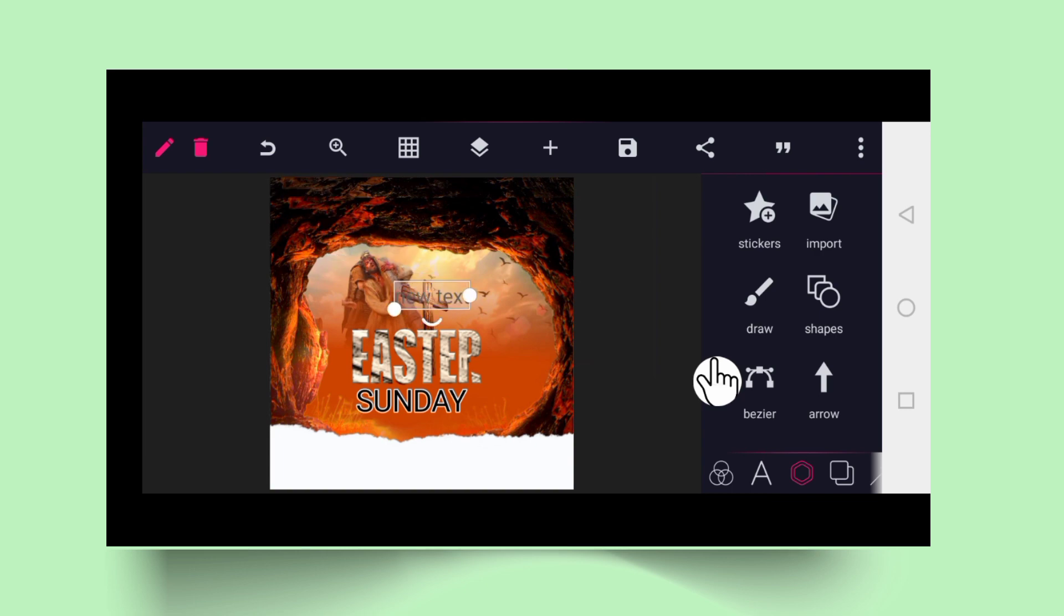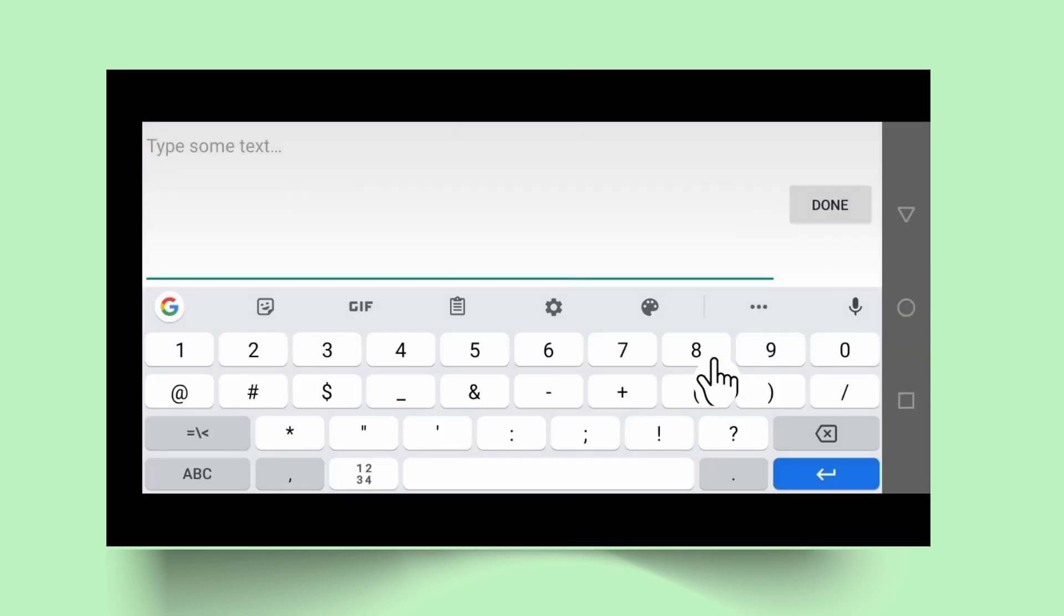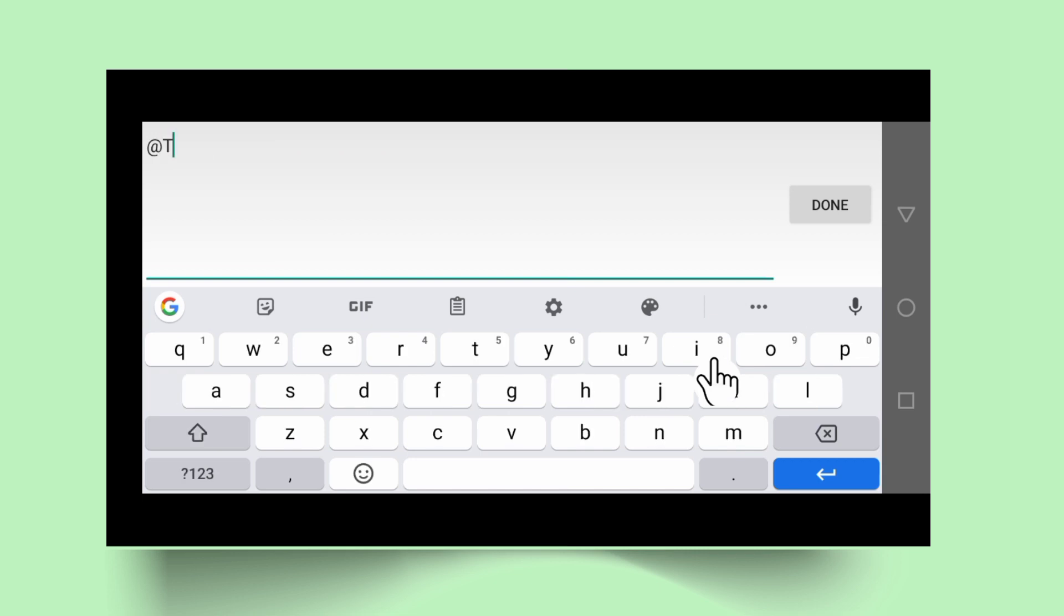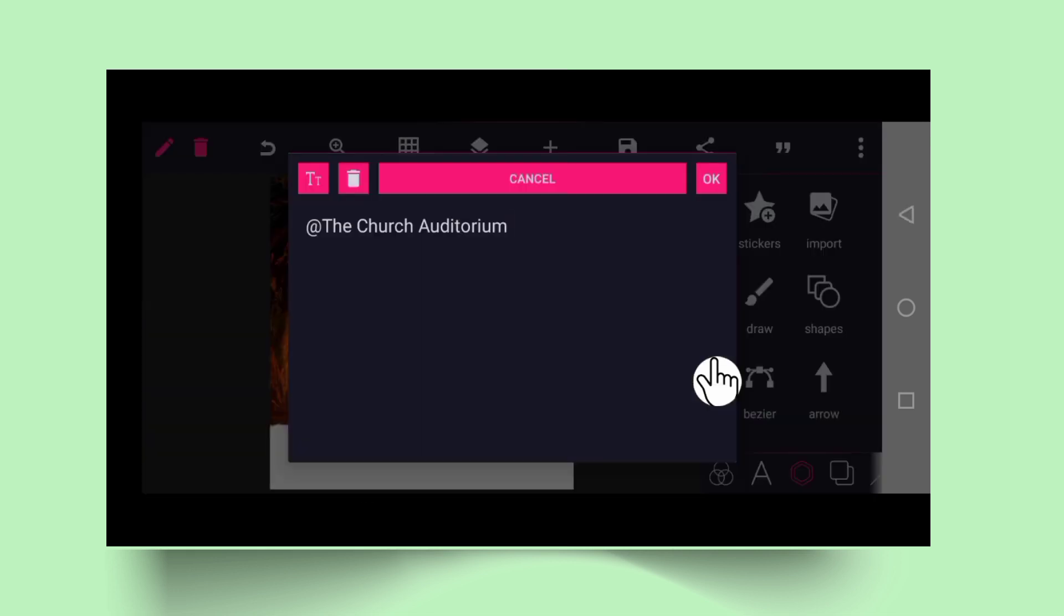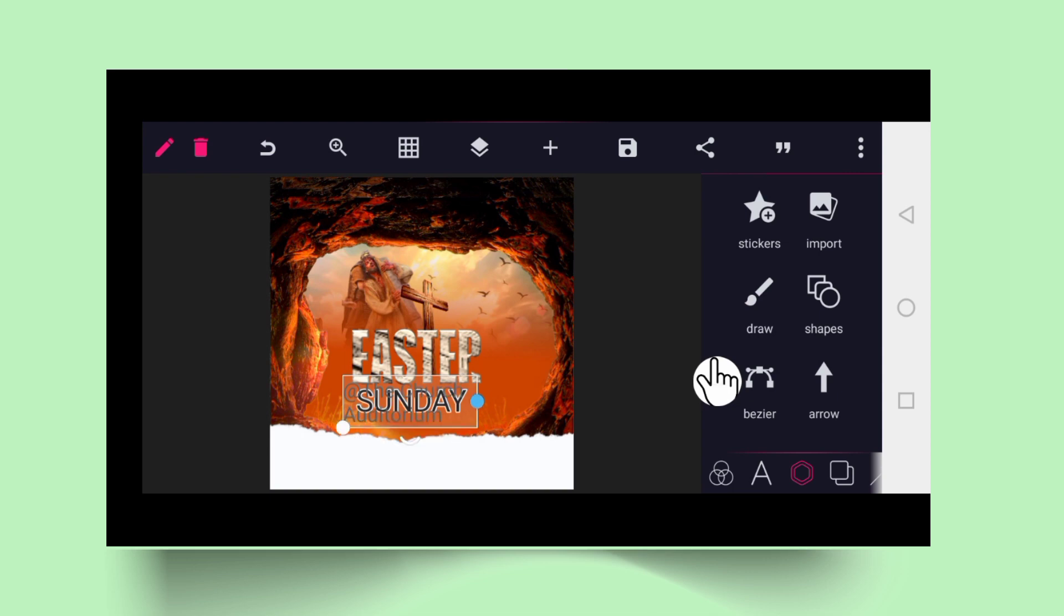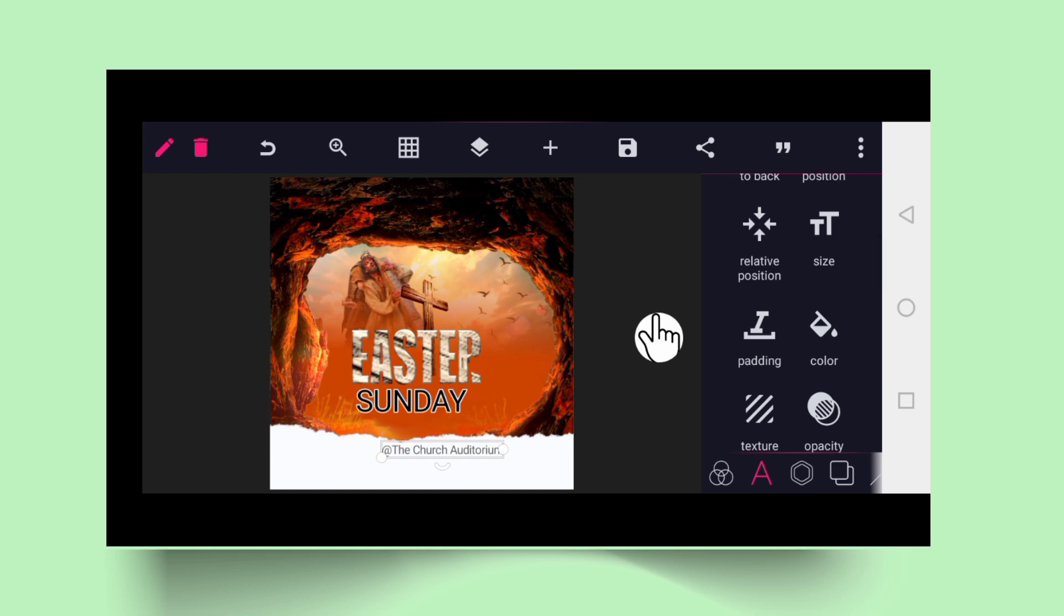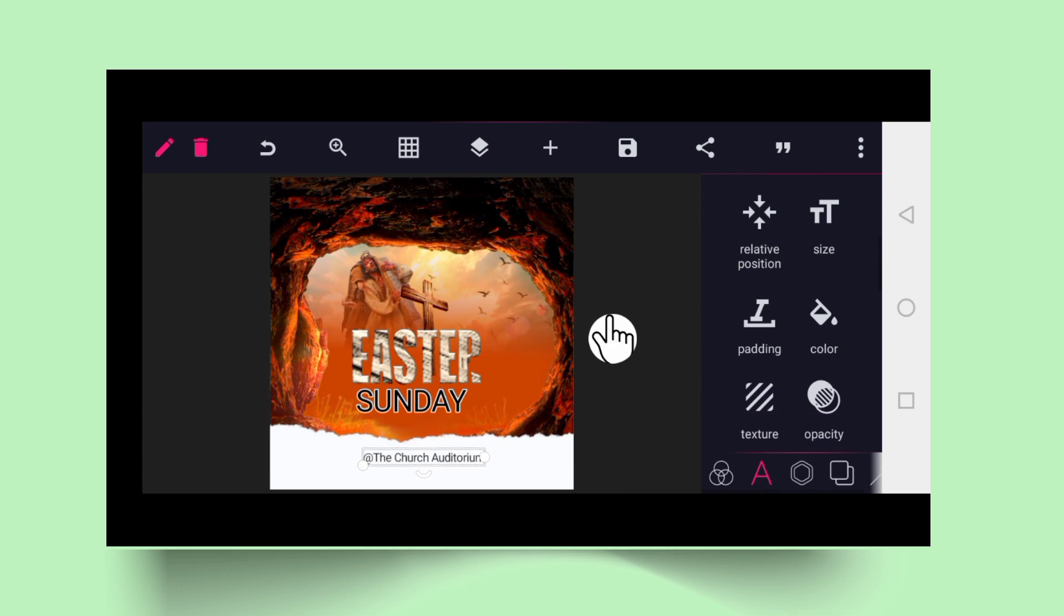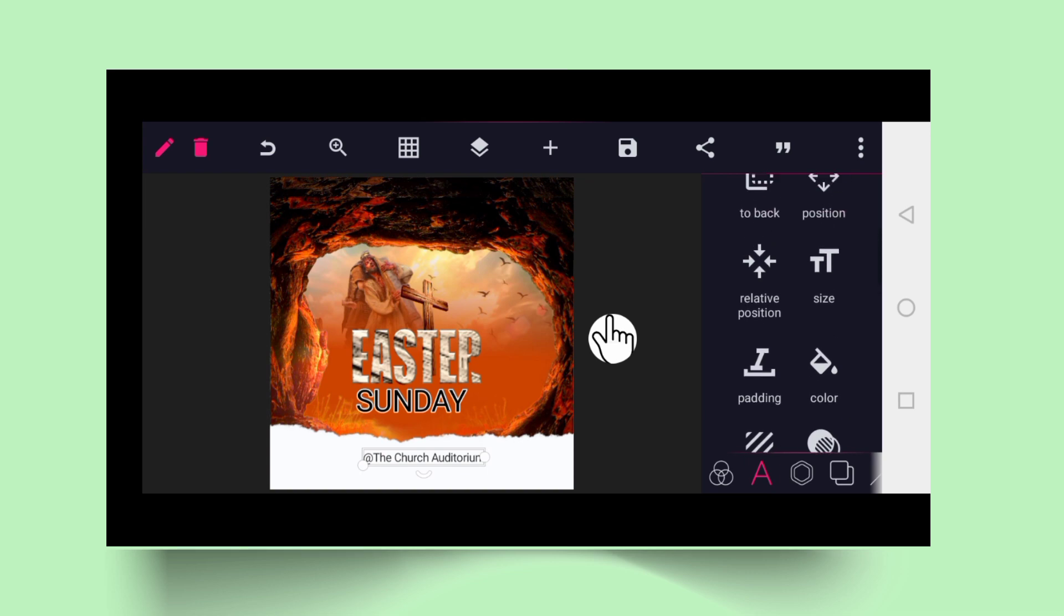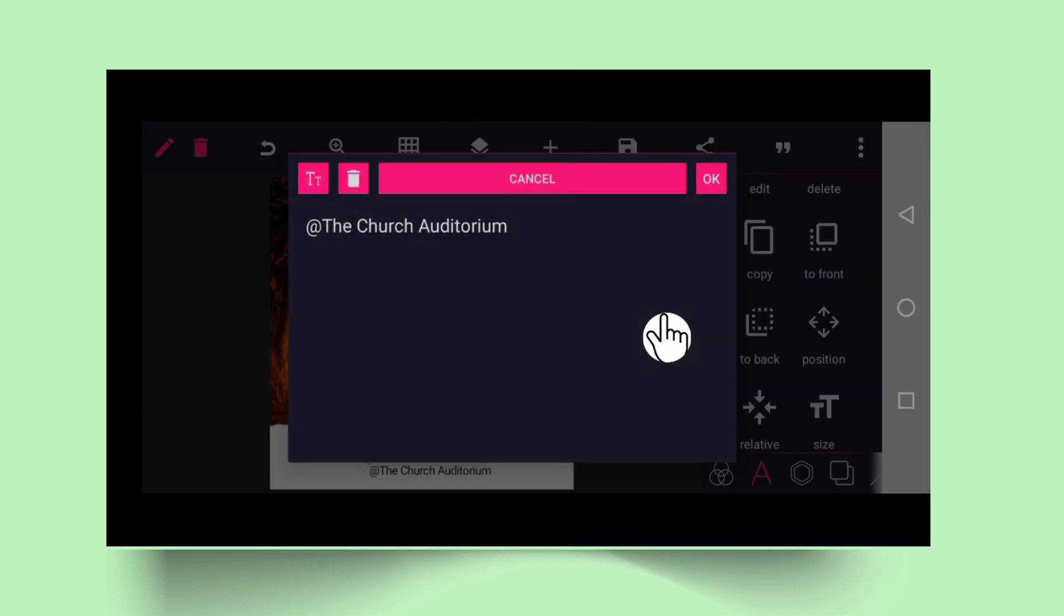We need to add text again. This time we can say at the church. You bring it up, and then remember this A is where you click to work on the text, the opacity, the coloring.